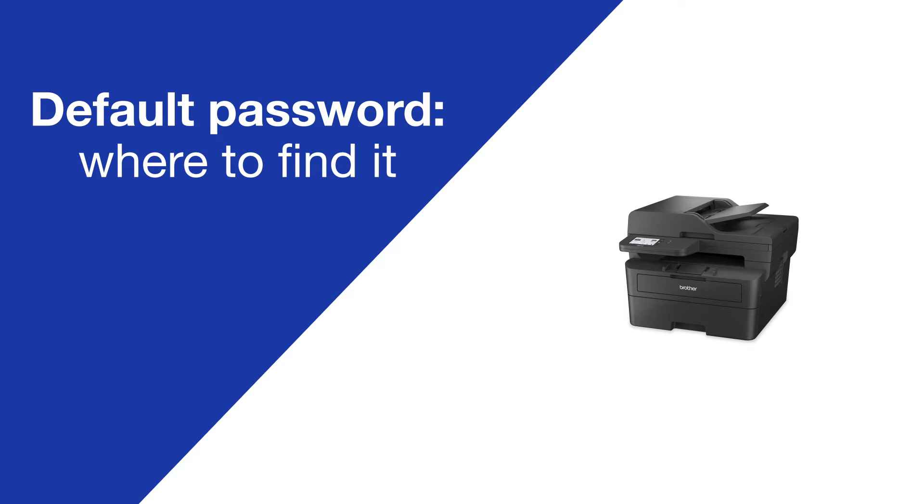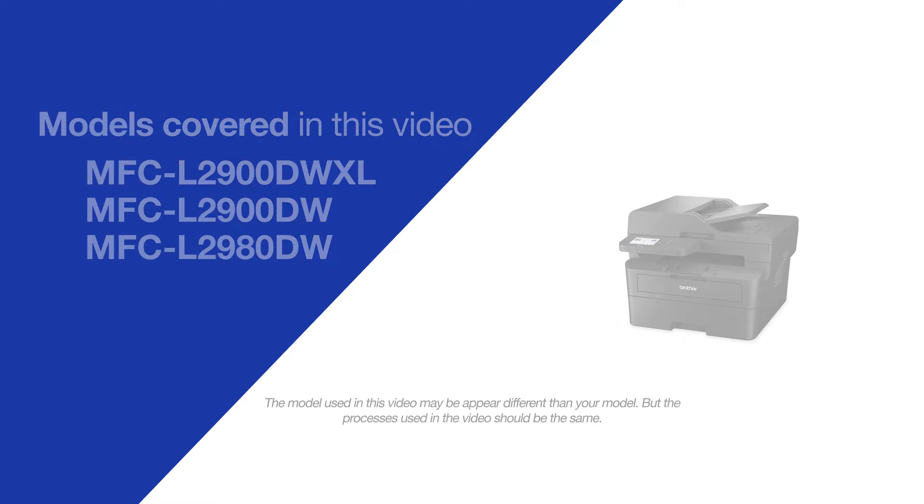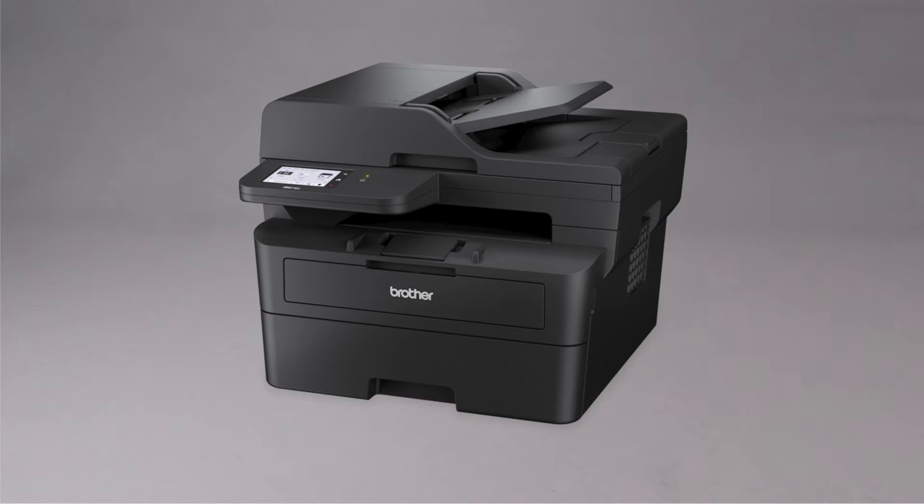Today we're going to locate the default password on your Brother MFC-L2900DW. Your machine's default password is required in order to update the firmware or to access some advanced features.